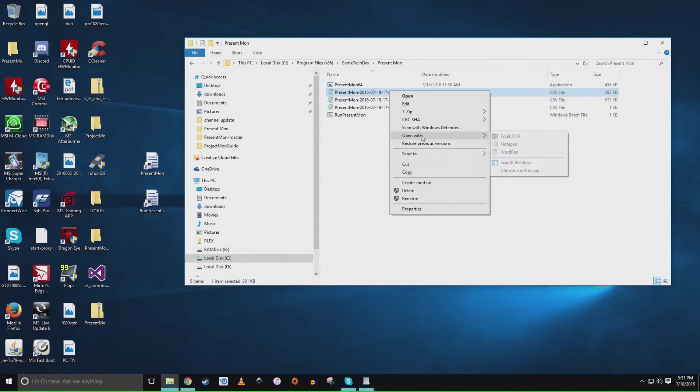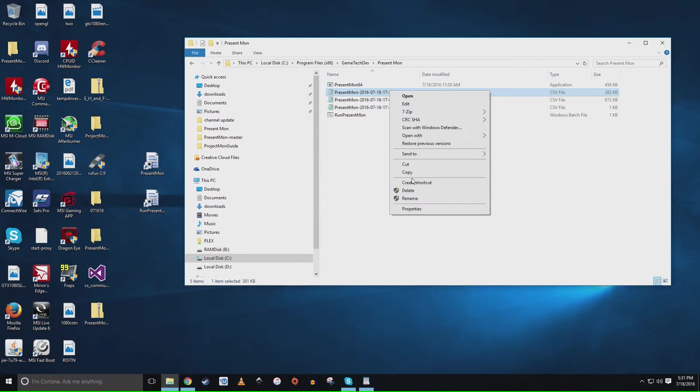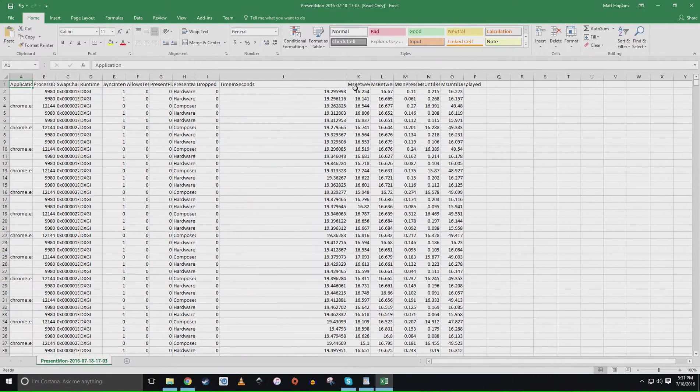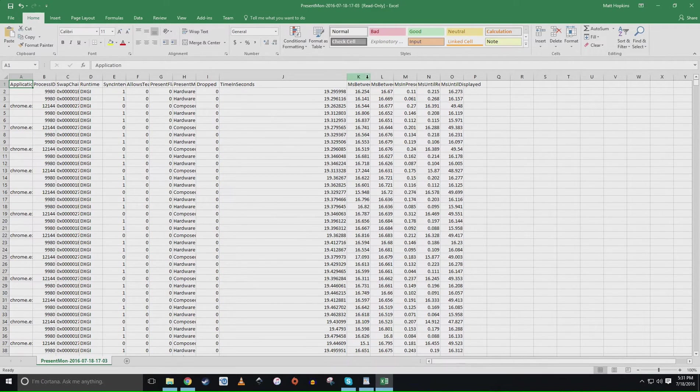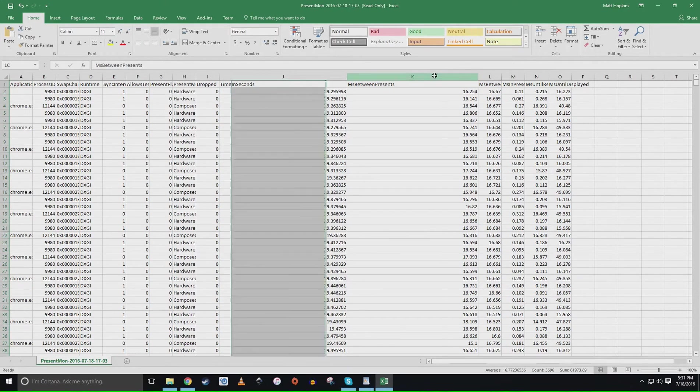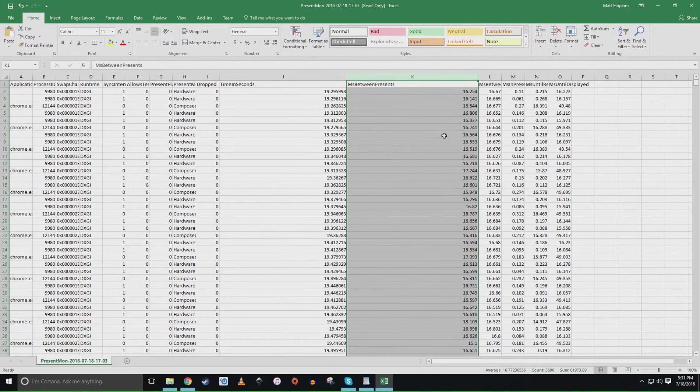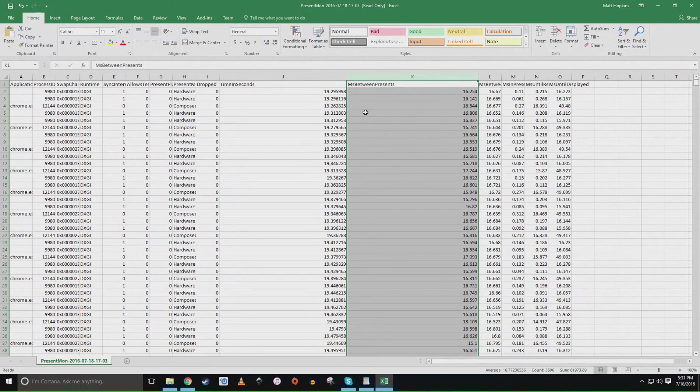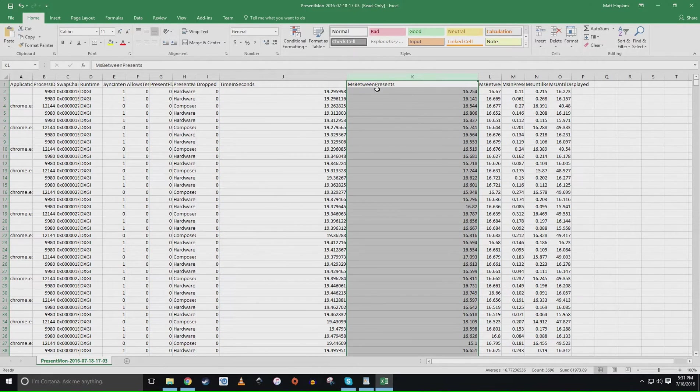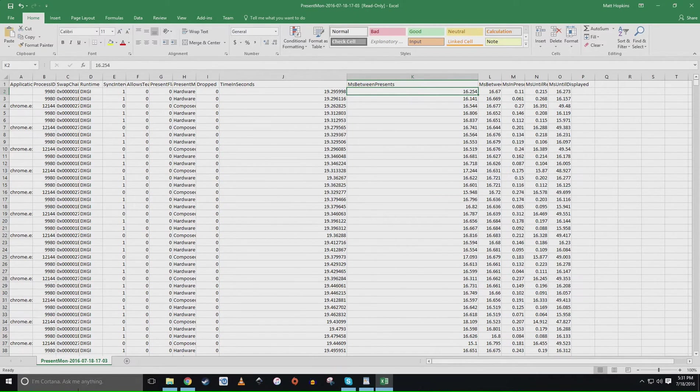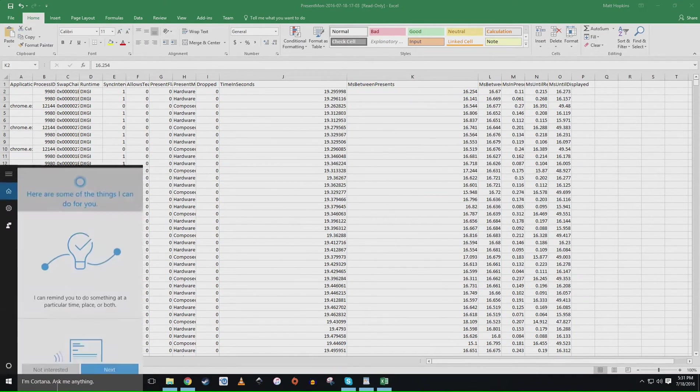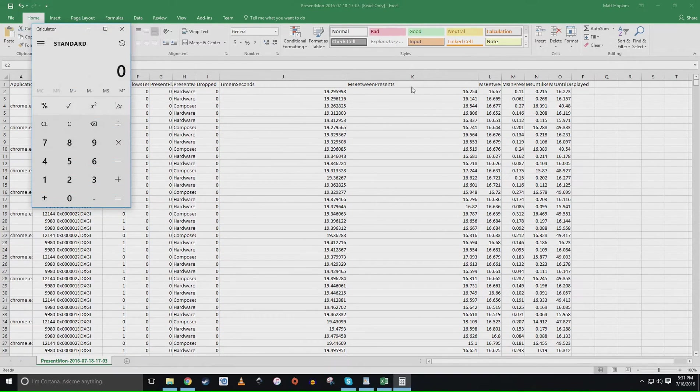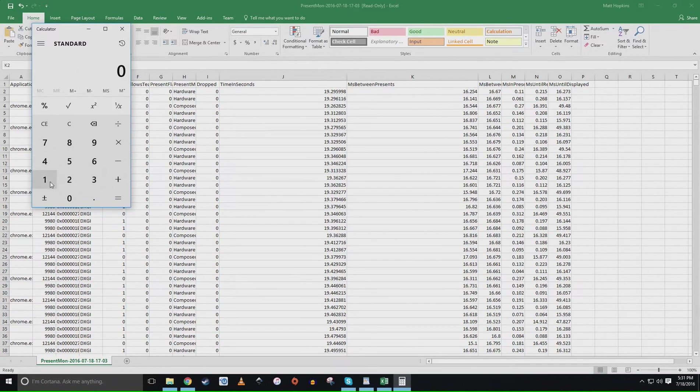And then you'll have all these files in here. You're going to want to open it with a spreadsheet. You can also use the Google spreadsheet on Google Docs if you don't have Excel. I do happen to have Excel because I'm not a scrub and it's very useful. The column we're going to want to be looking at is this ms between presents.